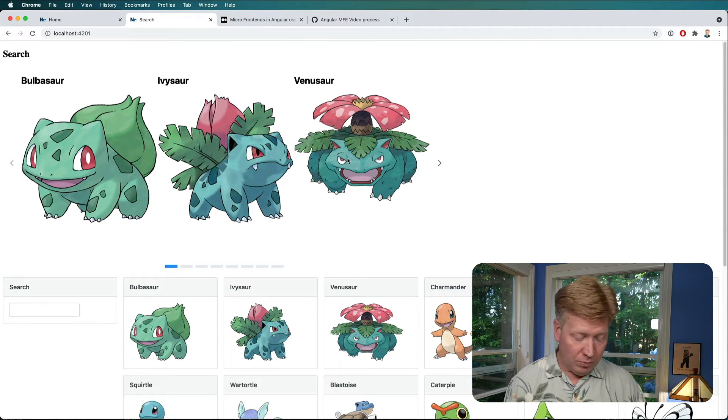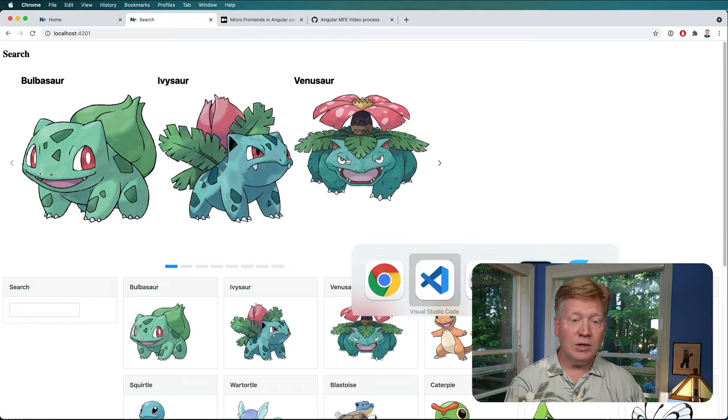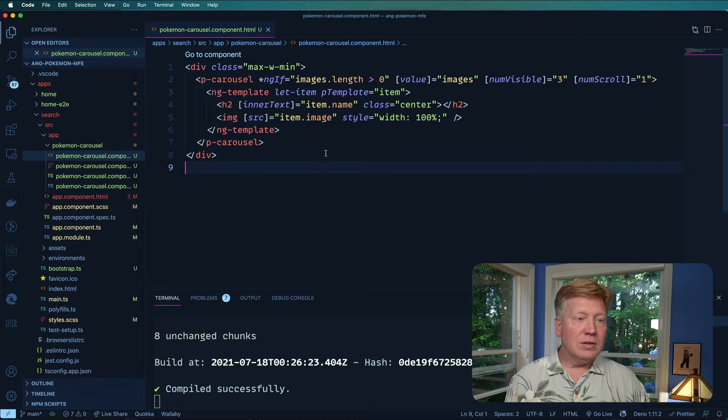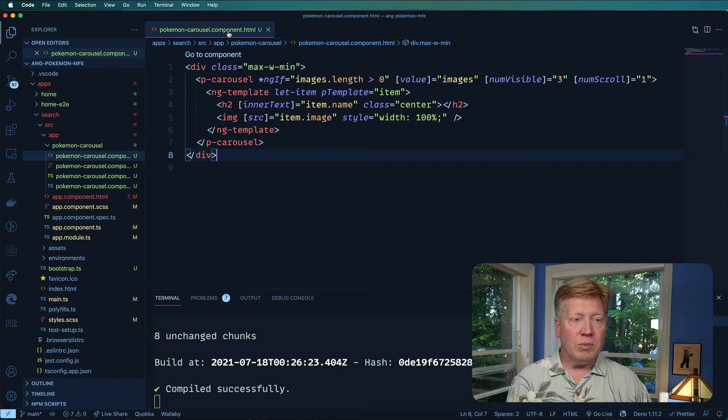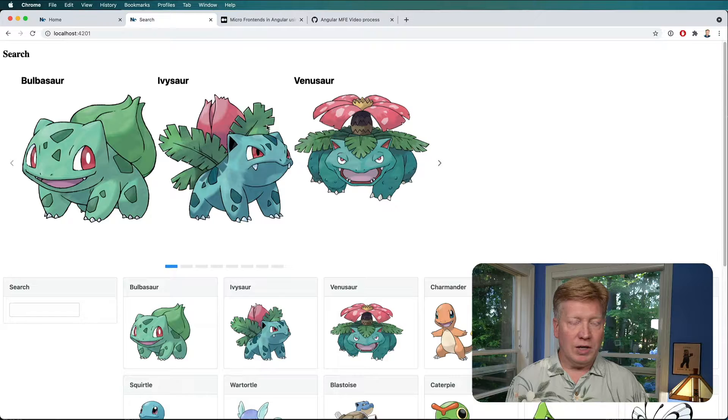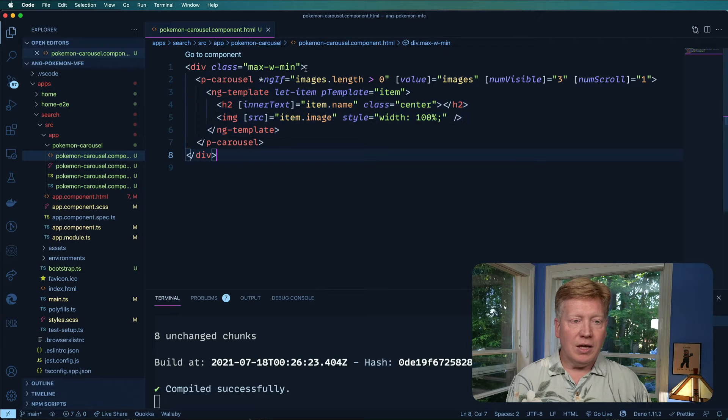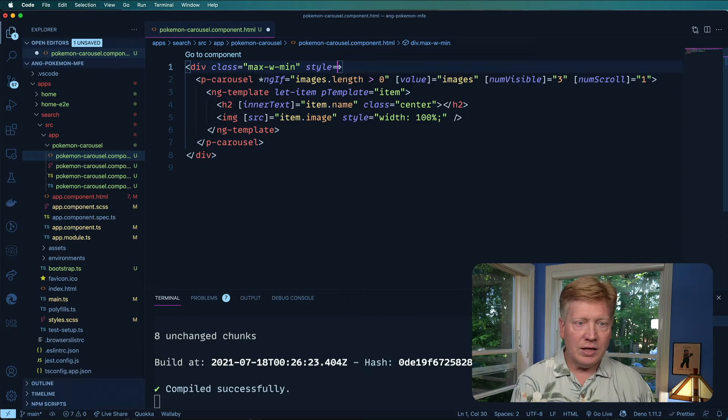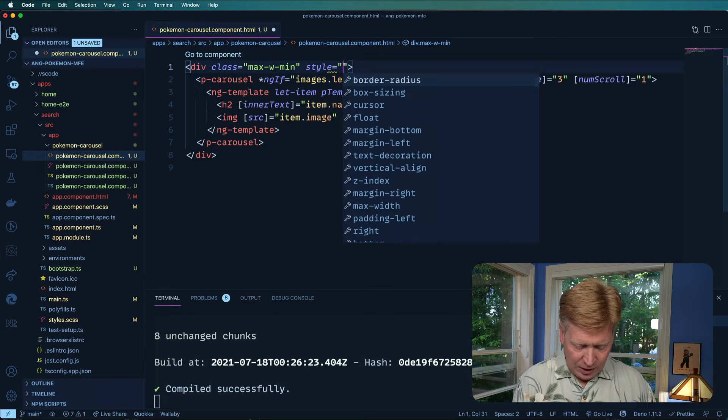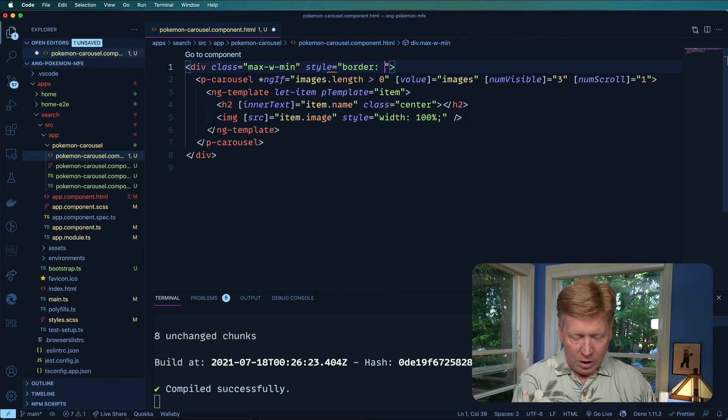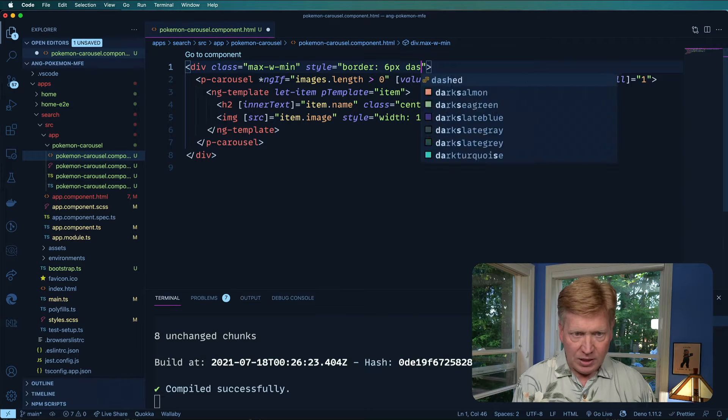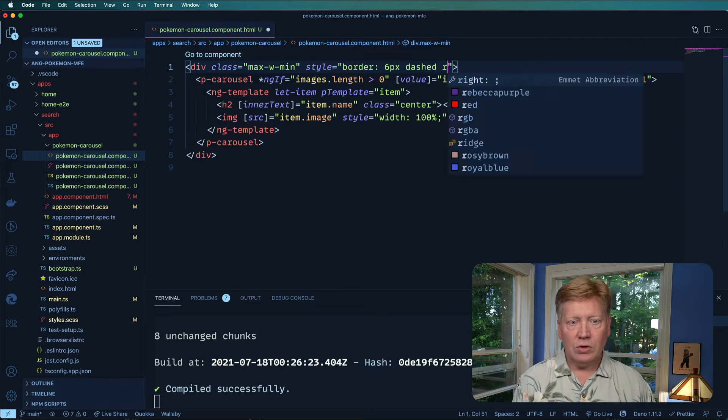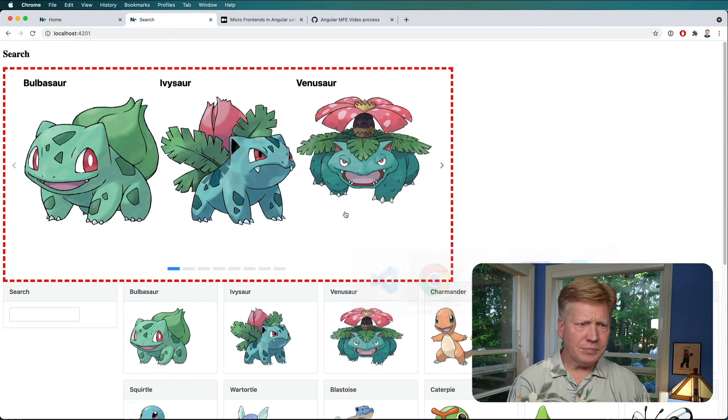Let me demonstrate that for you by jumping back over into VS Code. So here is the code for the Pokemon carousel, which is this one right here. I'm just going to do a style on that and give it a border of 6 pixel dashed red and hit save on that.